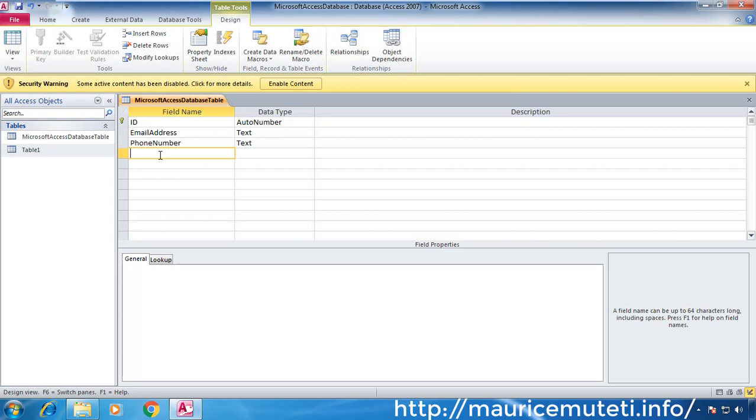So I am going to add other columns of type text and one of type OLE Object. This one will store image files as bytes.